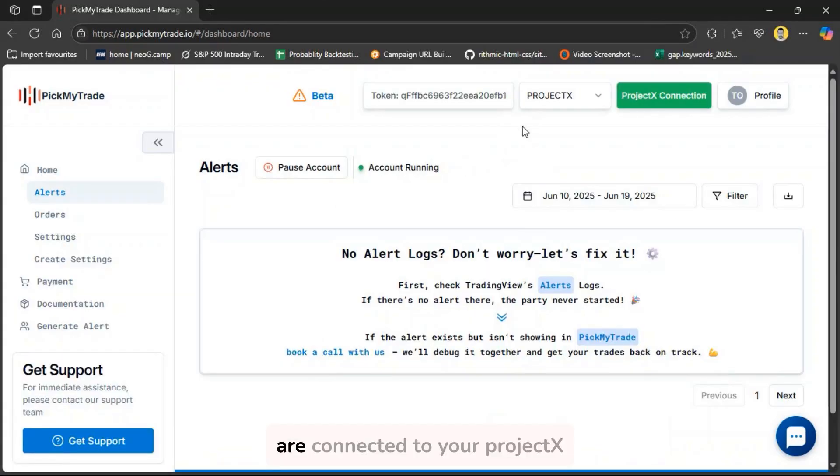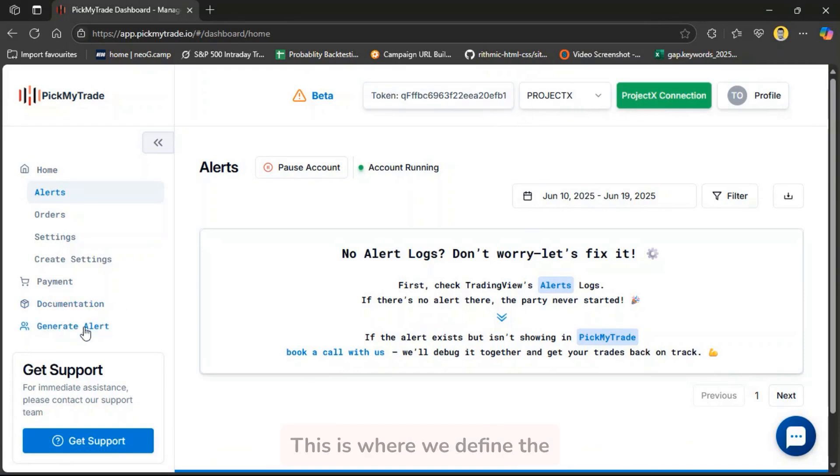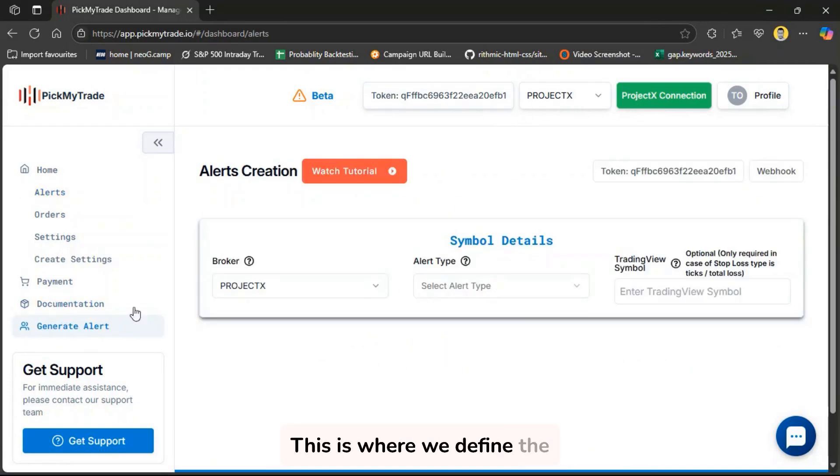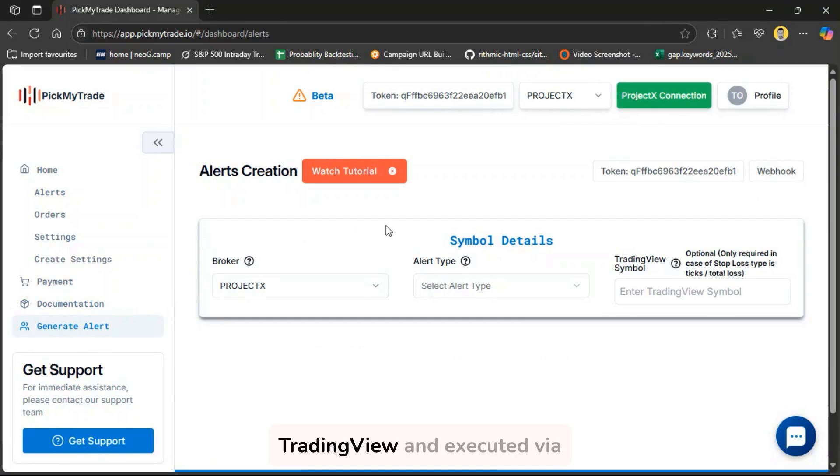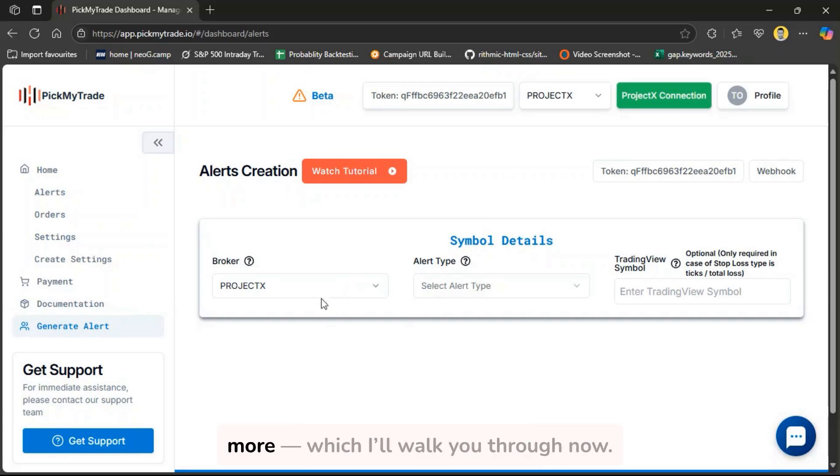Once you have made sure you are connected to your Project X account, next, go to the left-hand sidebar and click on Generate Alert. This is where we define the alert that gets triggered from TradingView and executed via Project X. You'll fill out a few important fields like Broker, Alert Type, Symbol, and more, which I'll walk you through now.